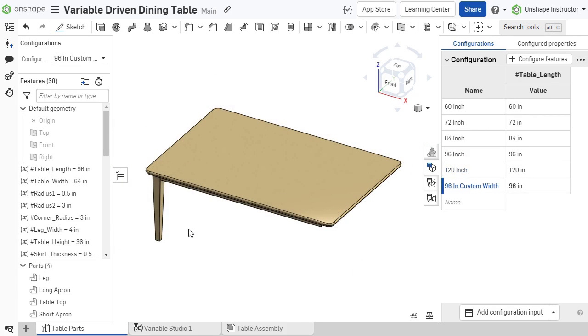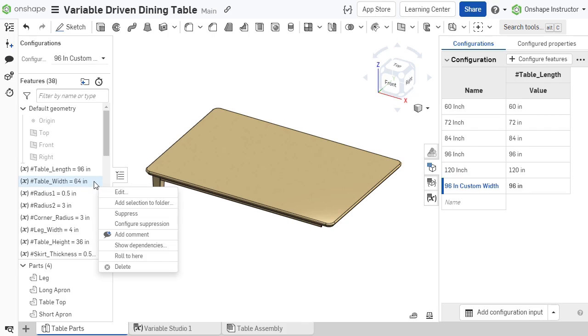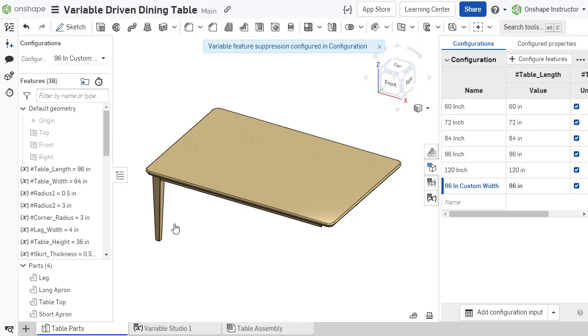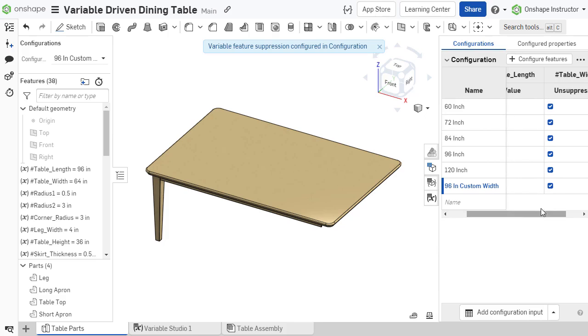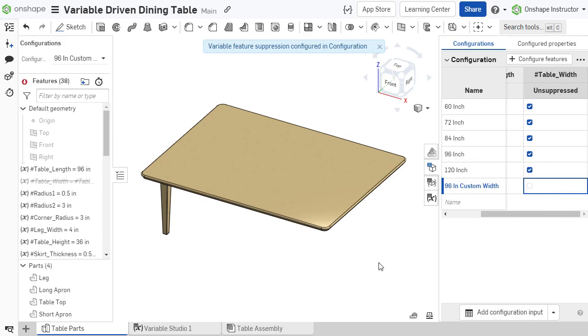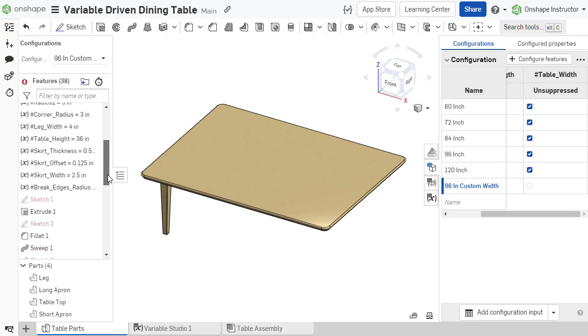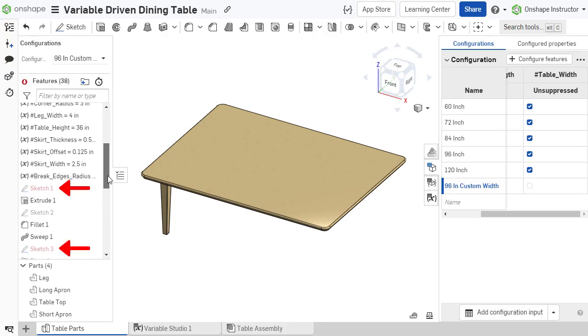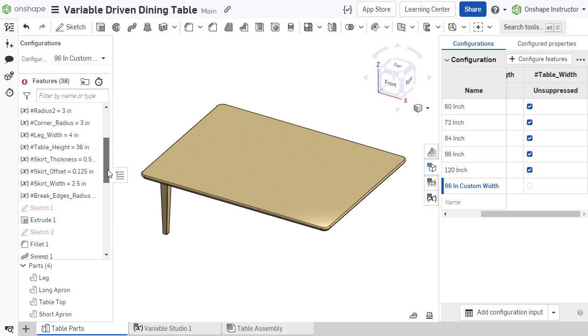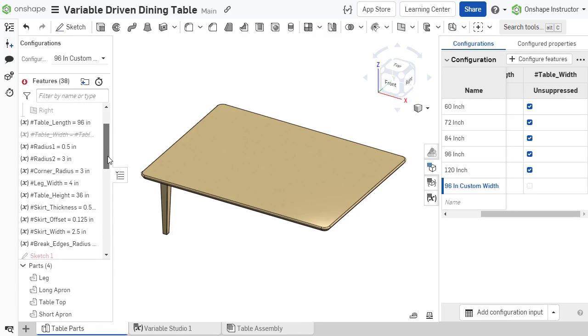The suppression state of a variable feature can be varied by right-clicking the feature and selecting Configure Suppression. Keep in mind that once a variable is suppressed, any dimensions or parameters that reference that variable show errors.